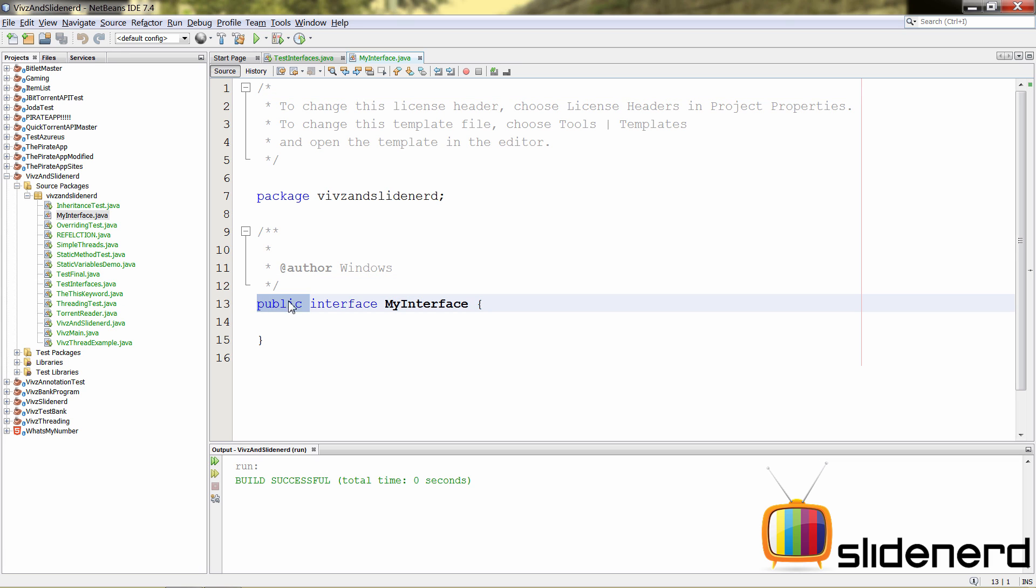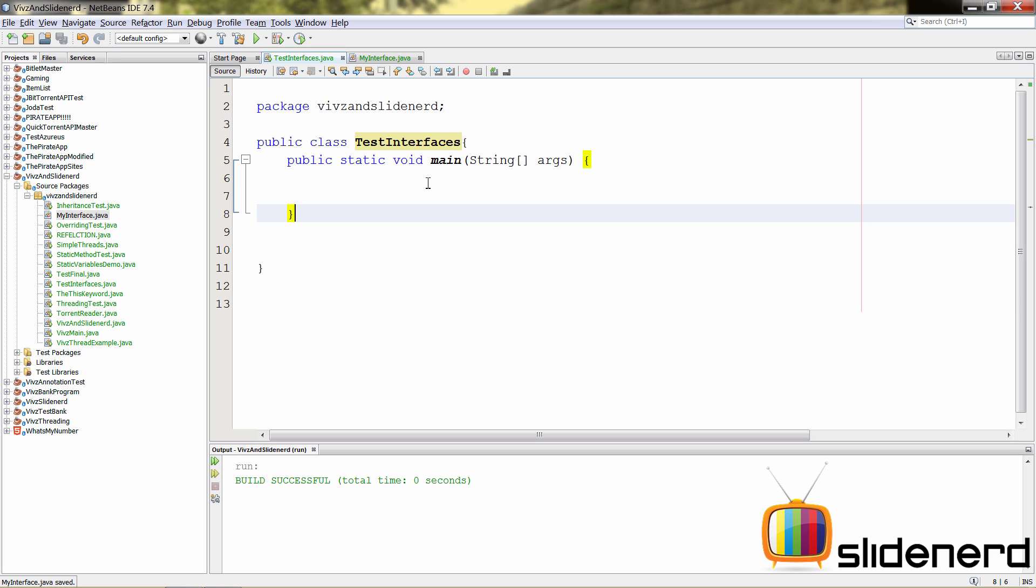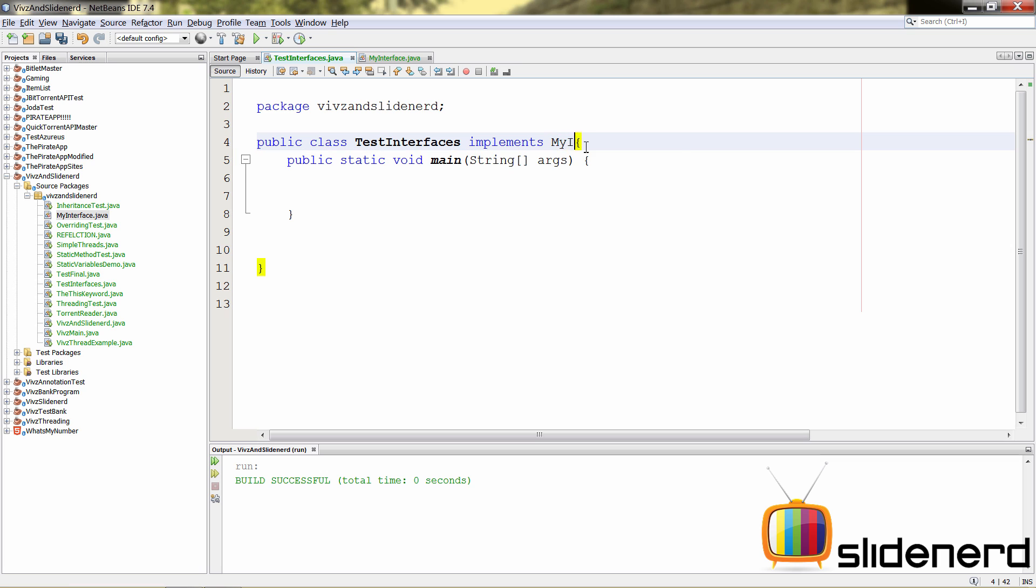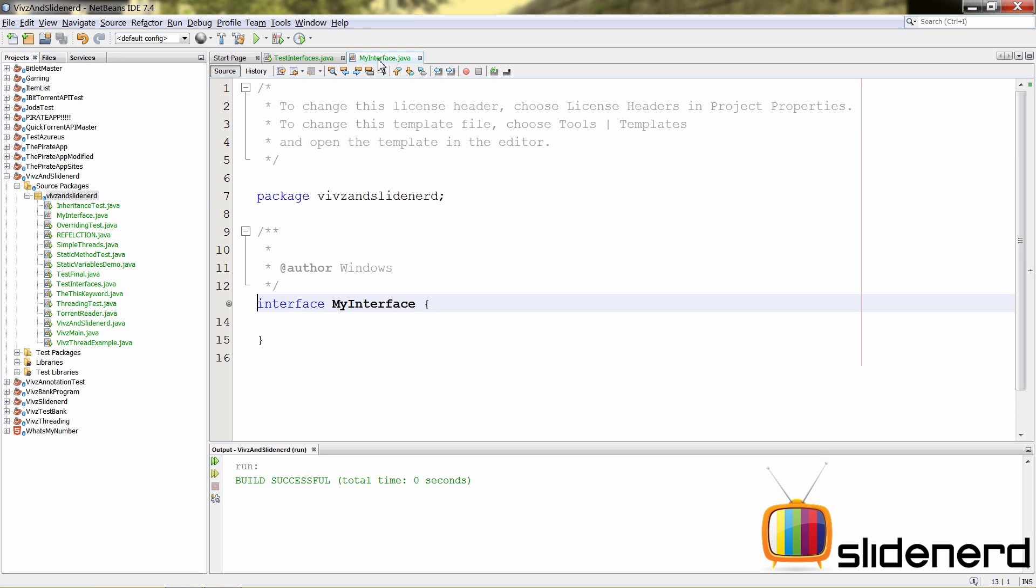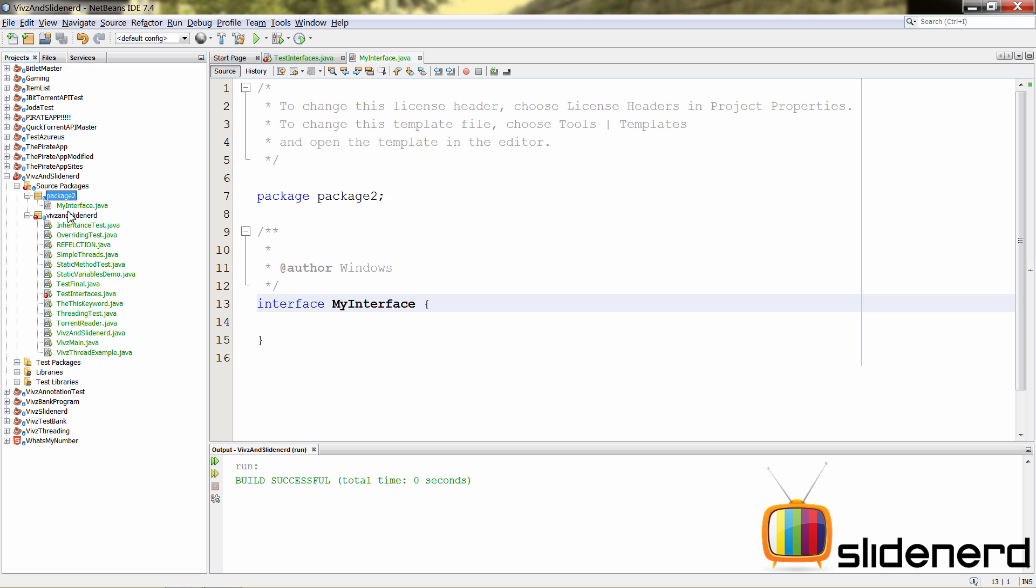Now, notice something. This is public over here. If we remove the public, what does it say? Actually, it says nothing. But, inside our test interfaces, we may be able to implement that interface because it is in the same package. But, if this was in a separate folder, then my interface will not be visible. Let me show you that.